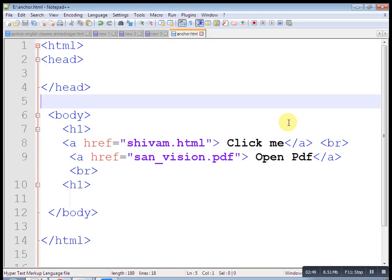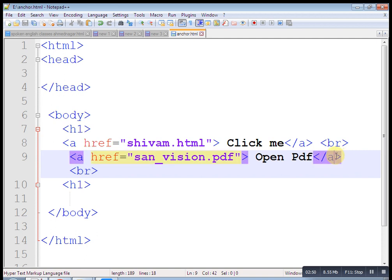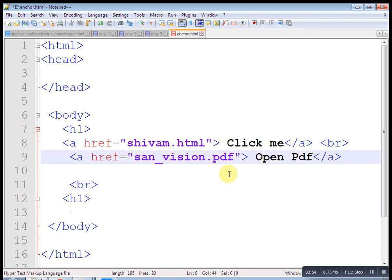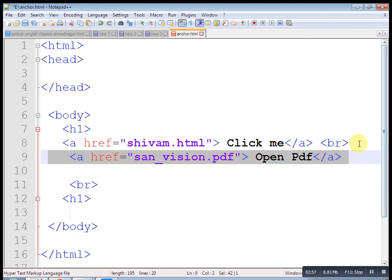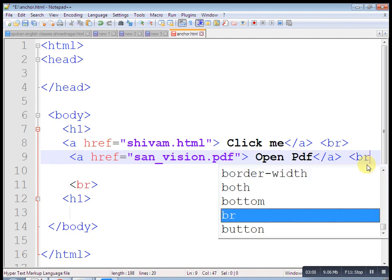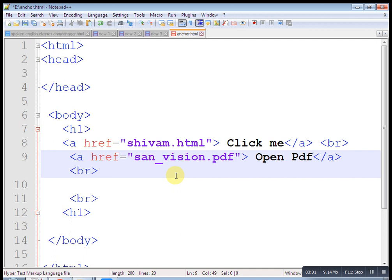In this way, you can put HTML page in anchor tag. You can put PDF or you can put image. Now see, I want to open a movie. So just copy this one. Paste, open movie.